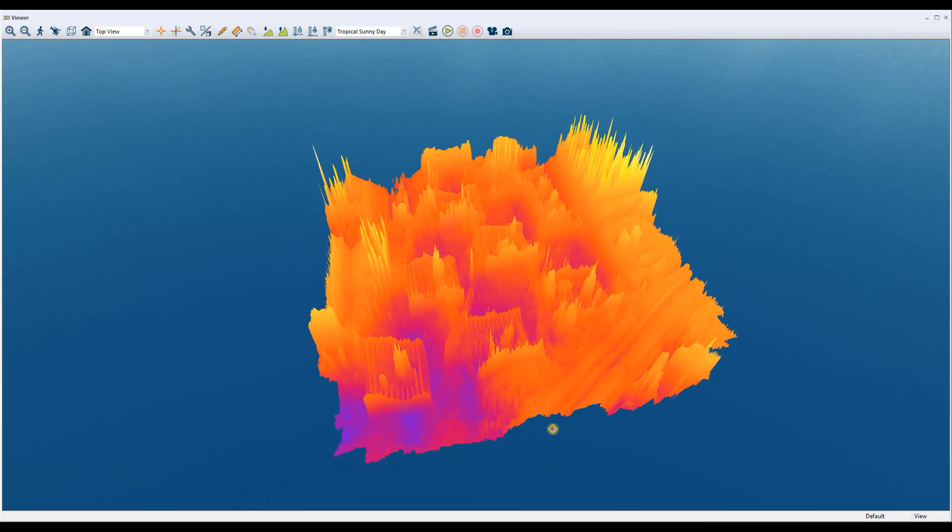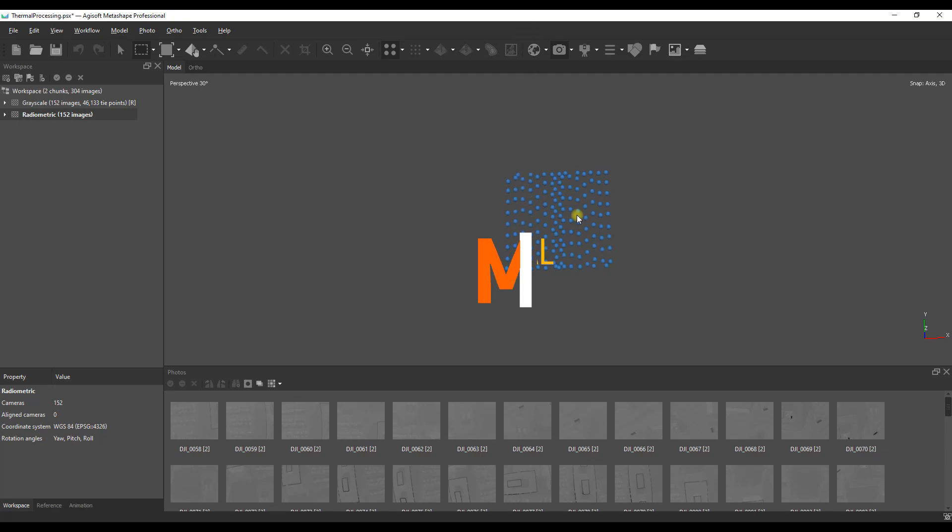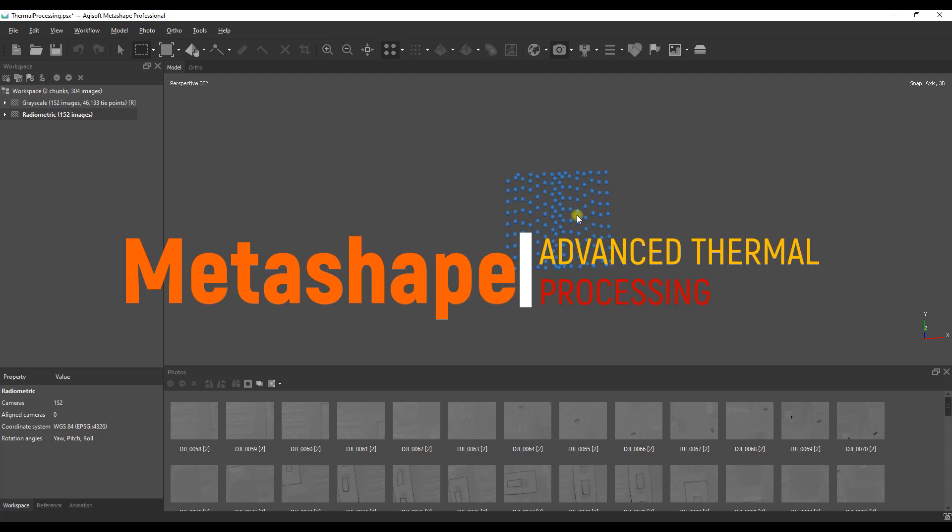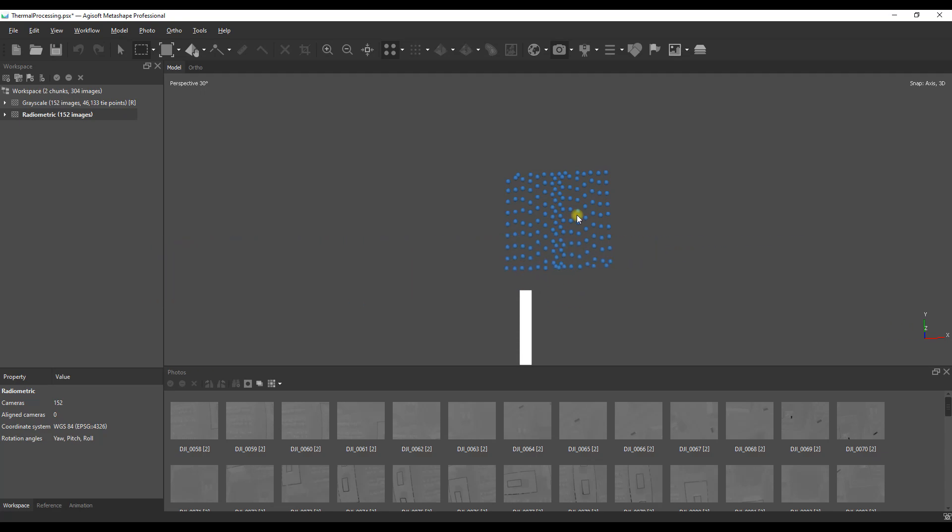Welcome back everybody and today we're taking another look at thermal data processing in Metashape. The difference from the previous video is that in this instance we are using radiometric data, where the thermal images contain actual temperatures rather than just the grayscale images we looked at previously.